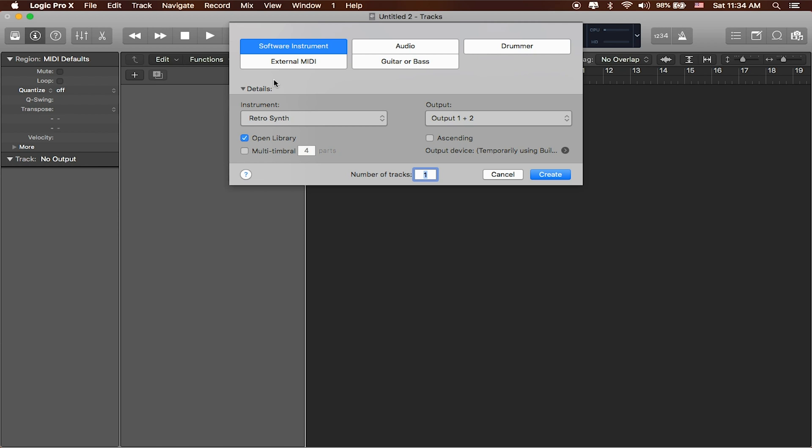Now when I start Logic for the first time it's going to give me an option that looks a little bit like this. It'll ask you what do you want to start with? Do you want to start with a software instrument, an audio instrument, a drummer instrument? We'll talk about all these in depth.